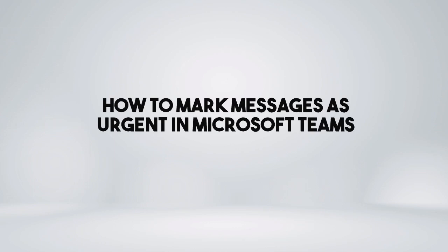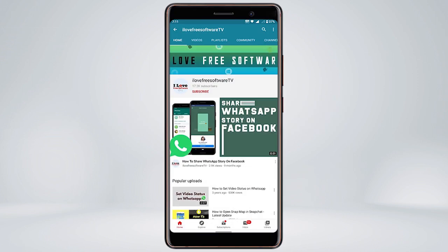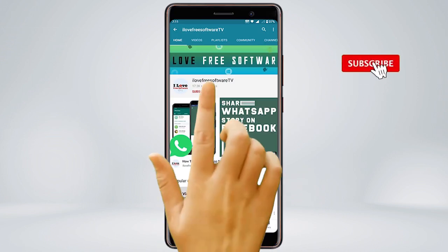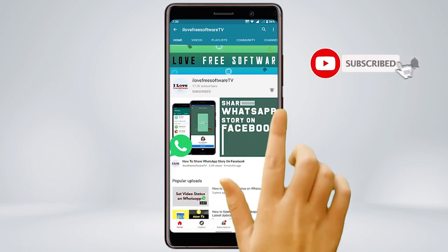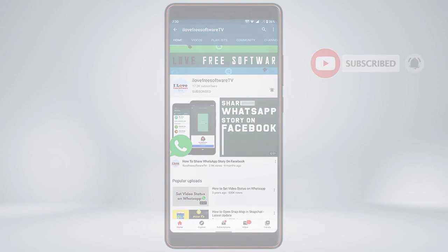In this video, I'm going to show you how to mark messages as urgent in Microsoft Teams. Before we proceed, make sure you subscribe to this channel and press the bell icon to get daily tech videos.